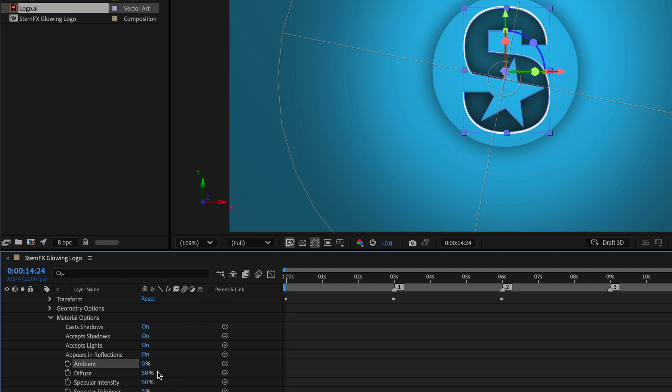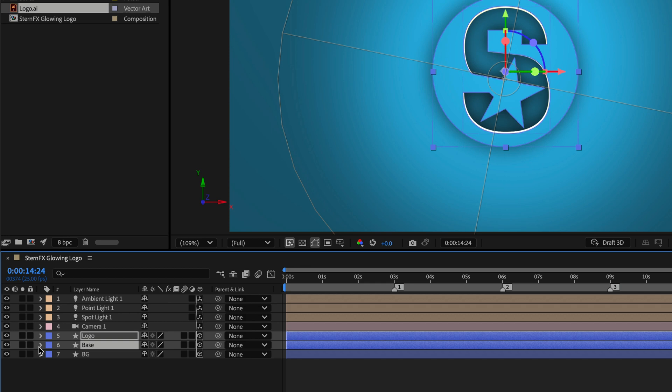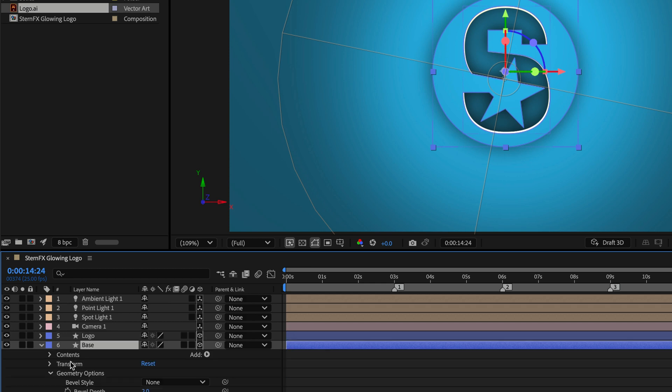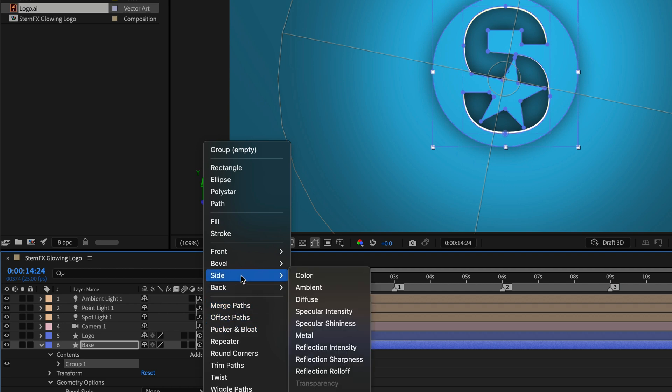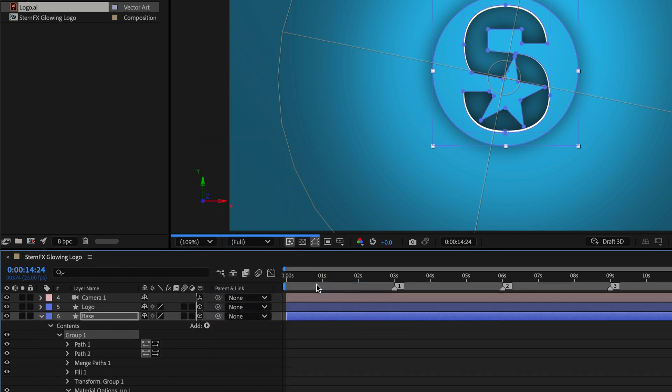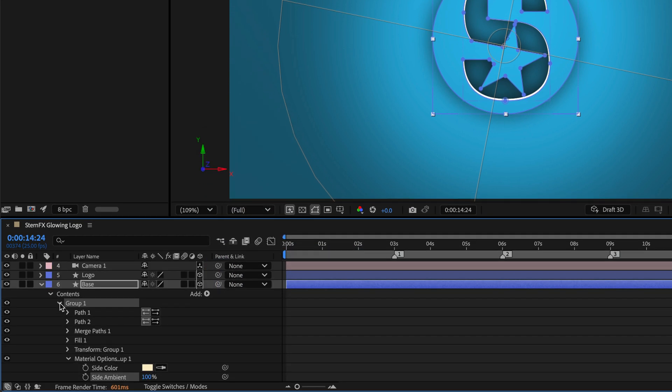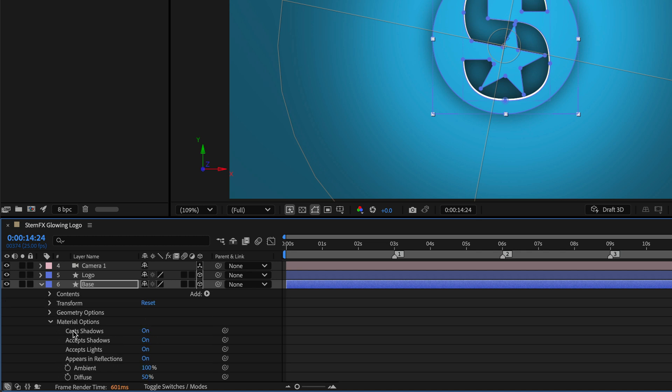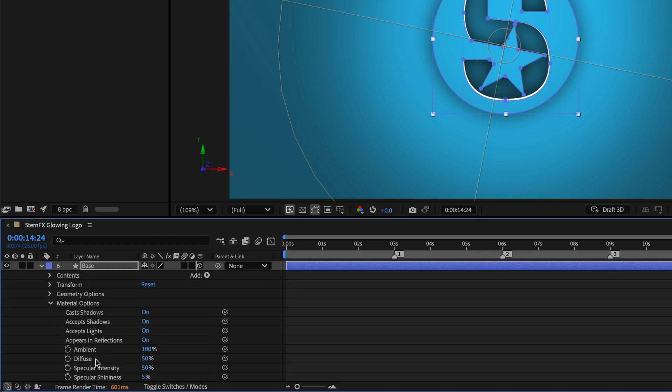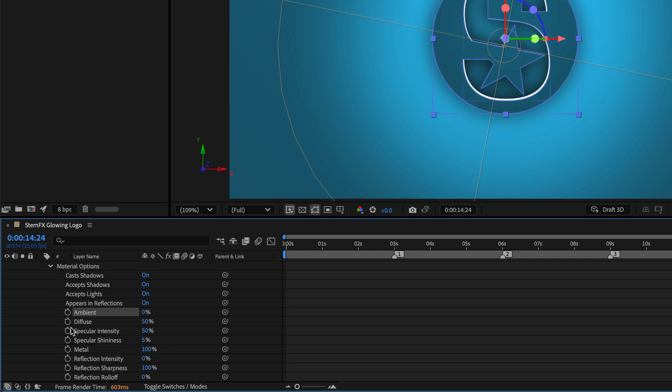This means we're only going to see the ambient light for the side of the logo. Since we're here, let's also change the Specular Intensity to 70%. Let's do a quick rehearsal for the Base. I'll open the group, go to Add, go to Side, and choose Ambient. Then I'll close this group, close the contents and geometry options. For the Ambient, I'll set it to zero. For the Specular Intensity, I'll raise it to 70.